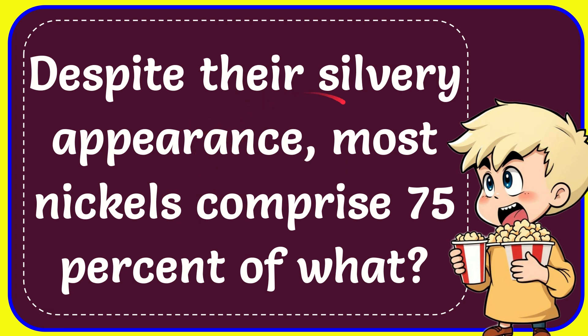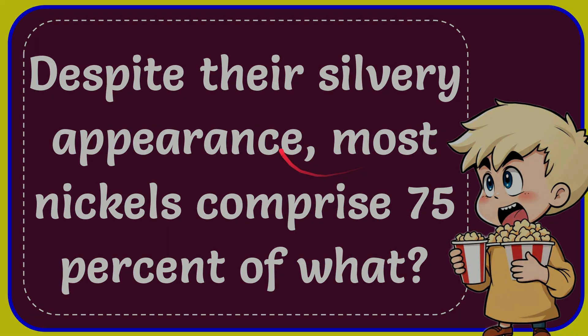And the question is, despite their silver appearance, most nickels comprise 75% of what? Well, now I'll give you a list of the options, and here's the list.